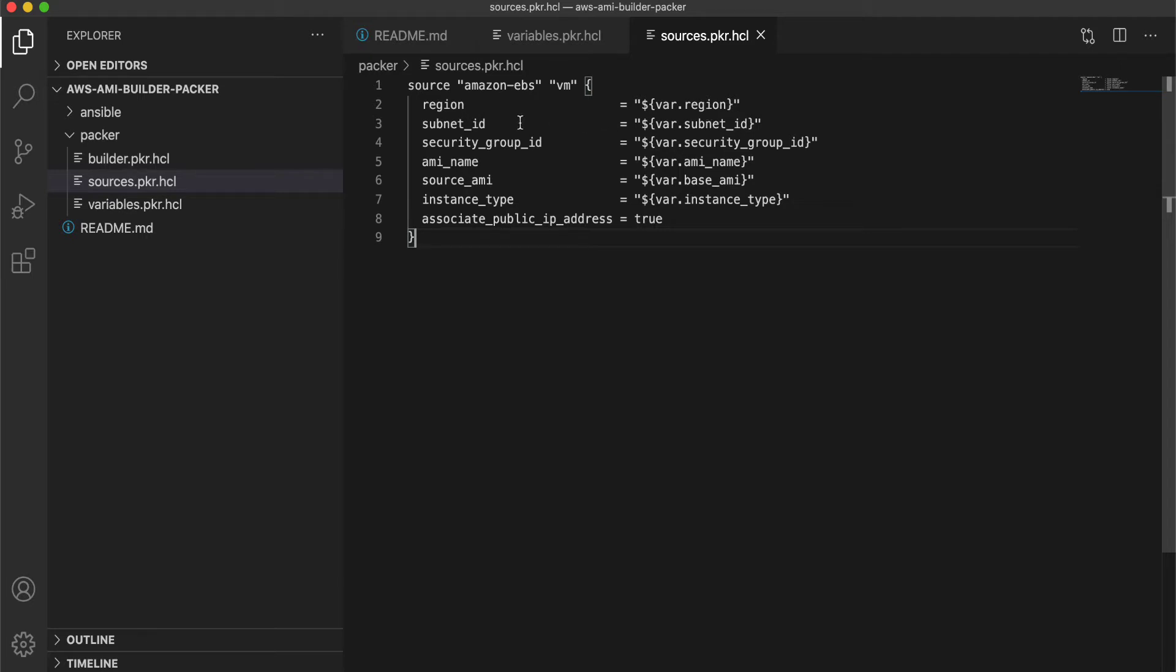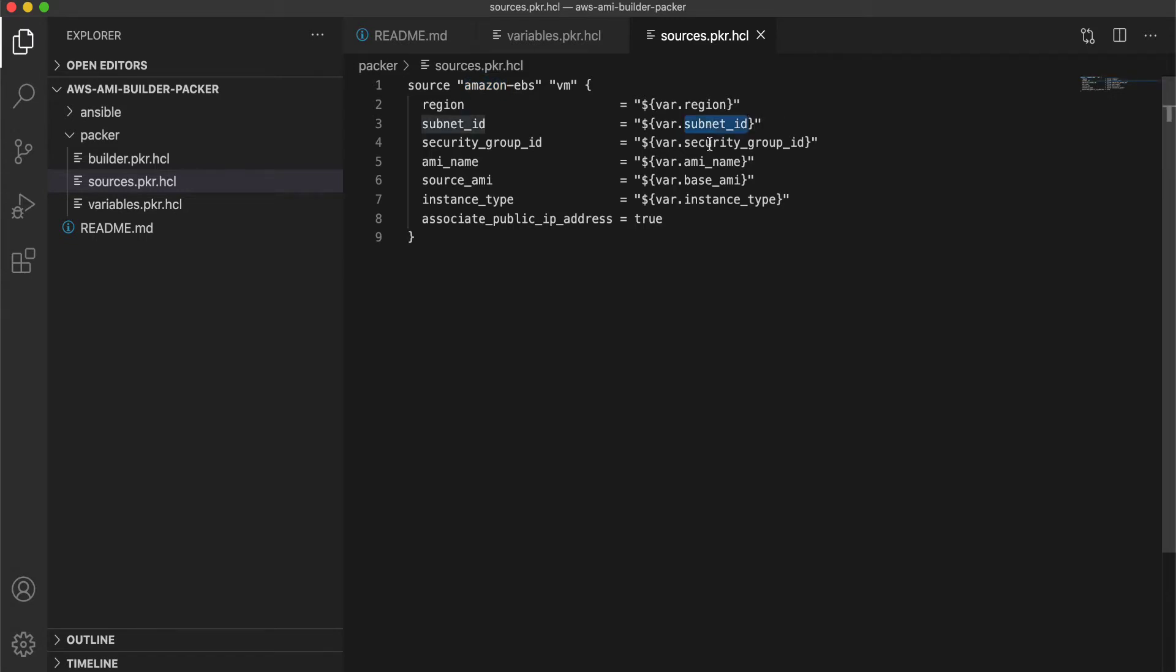And the next is a source file. So the source is from where your AWS image is going to be built. And Amazon EBS here is one of the builder types. So Packer supports a lot of providers like Azure, Google. So right now we are looking at AWS.